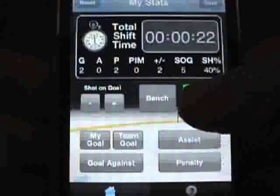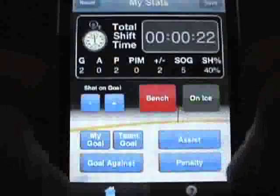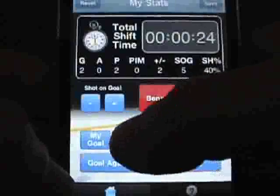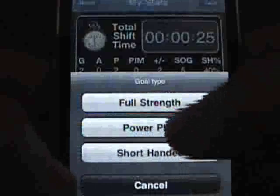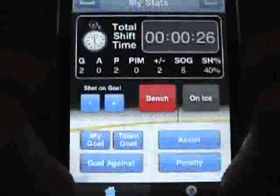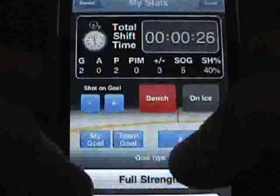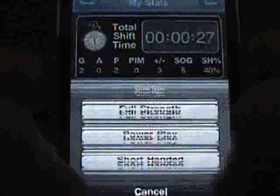If your player's team scores a goal or gets scored against, you'll be asked to choose the type of goal here as well, so SkaterStats can calculate your player's plus minus on the fly.